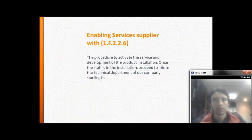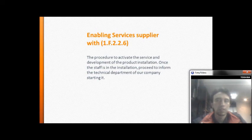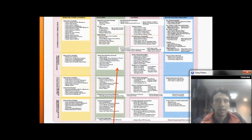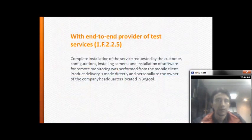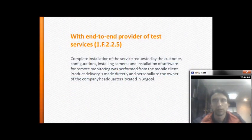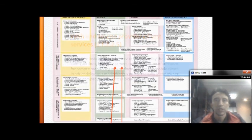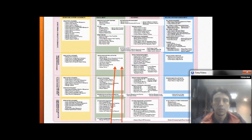The process to activate the service and develop the product installation begins. Once the staff is in place during the installation process, they inform the technical department of our company. The end-to-end service is provided with complete installation of service circuits, camera installation, and installation of software for remote monitoring from the mobile device.